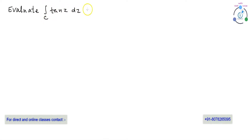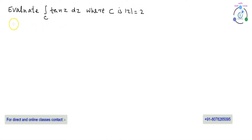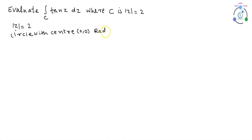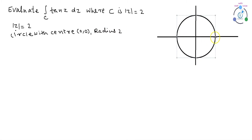Evaluate the integral of tan(z) dz, where c is |z| = 2, using Cauchy's residue theorem. Here the contour is given by |z| = 2, which is a circle with center (0,0) and radius 2. It can be graphically represented as shown in the figure.